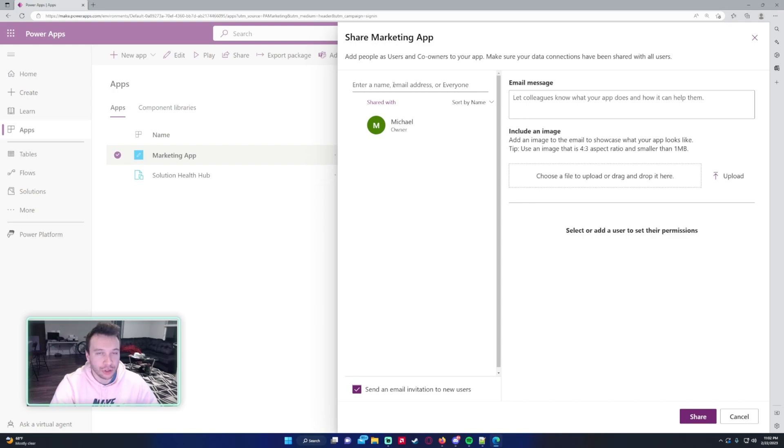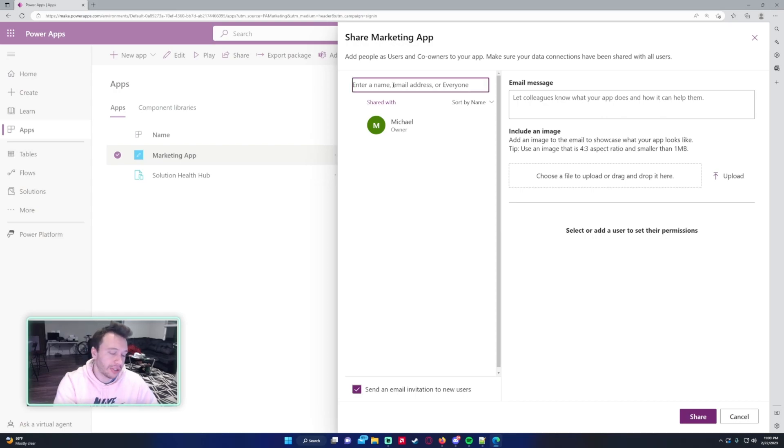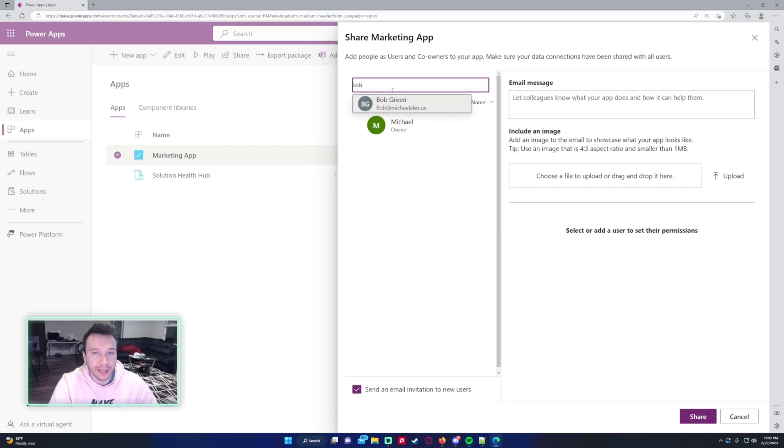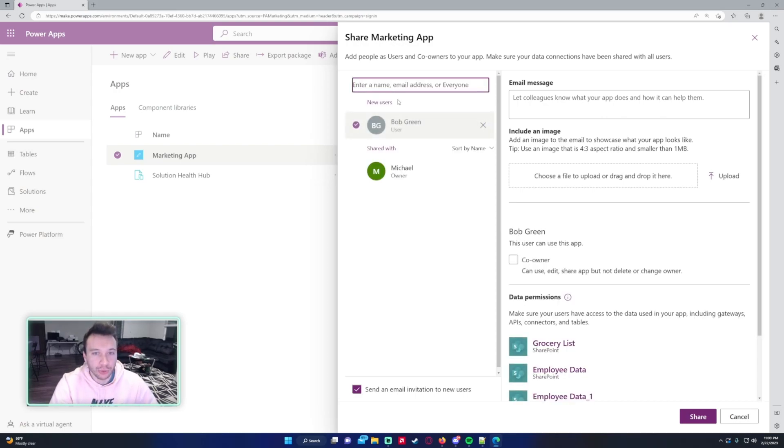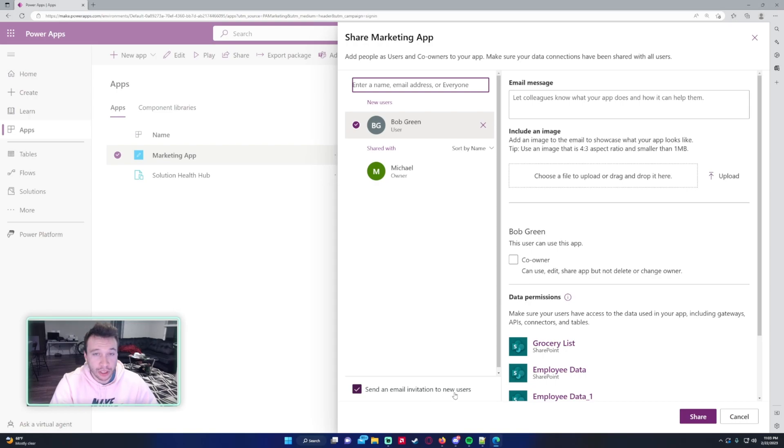You can add a user, a distribution list, or you can add everyone in the organization. So first things first, I will go ahead and add a user. I will be adding Bob Green. If I click on him, at the bottom you have send an email invitation to new users.